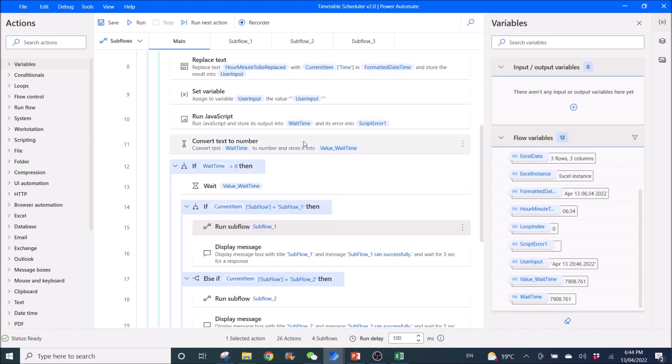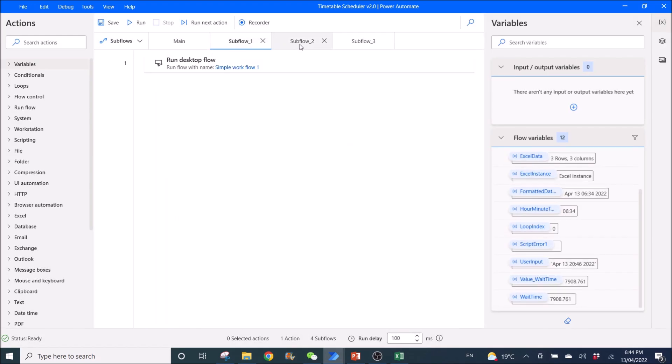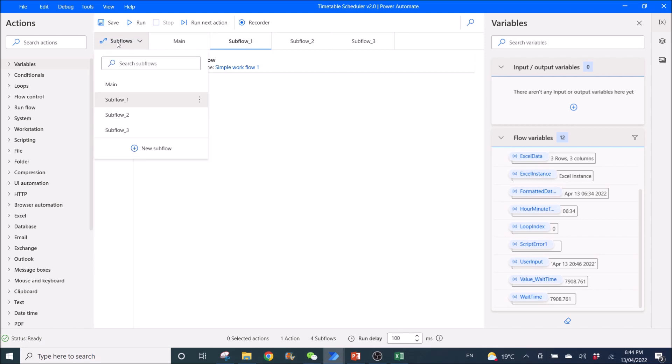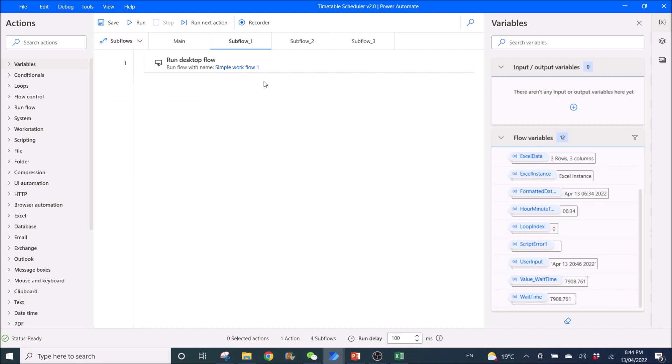So you need to create all these subflows. So in order to create all these subflows, you have to go here, Subflows, and then create new subflow. Then you add your run desktop flow.